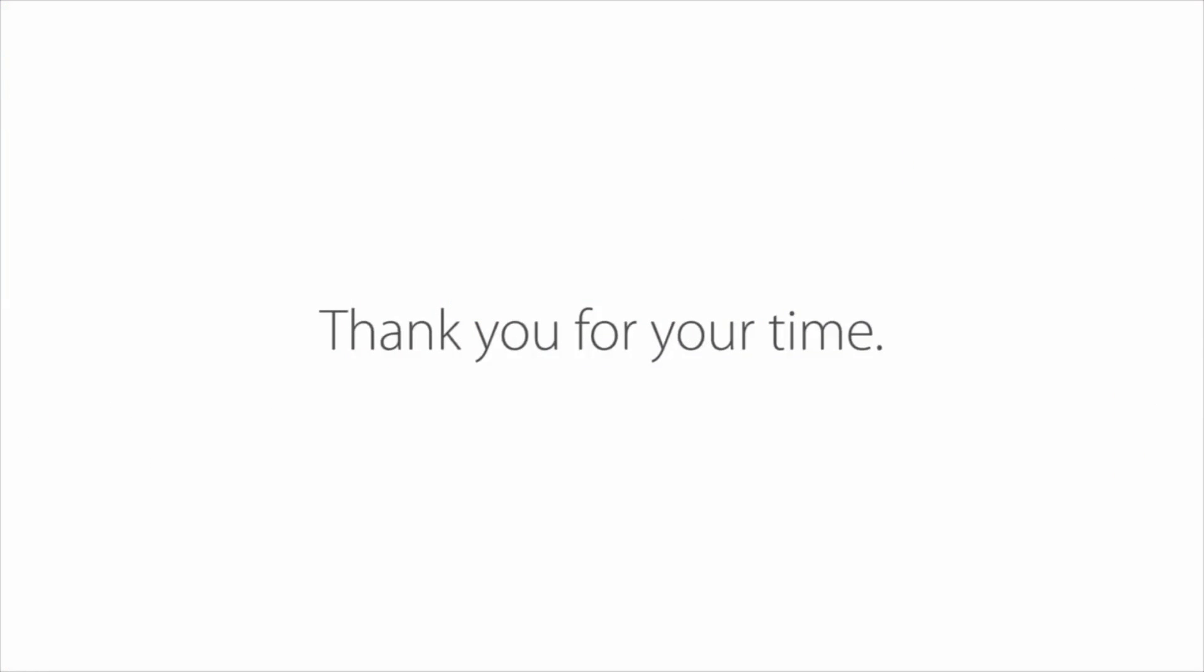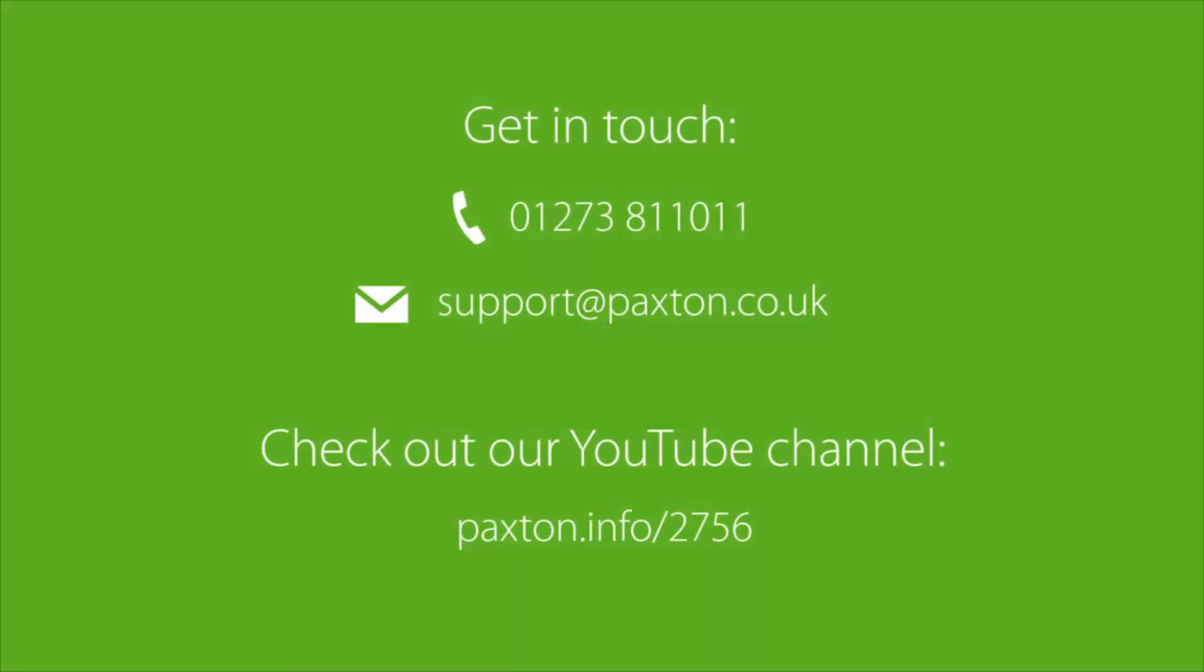Thank you for watching, we hope you found this video useful. If you'd like to know more about the benefits of NET2 then please get in touch.